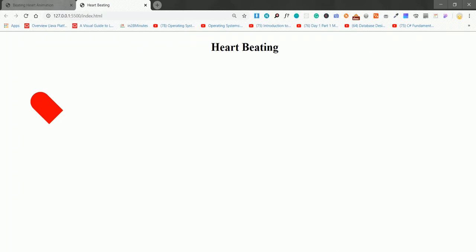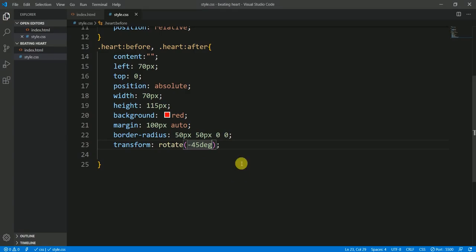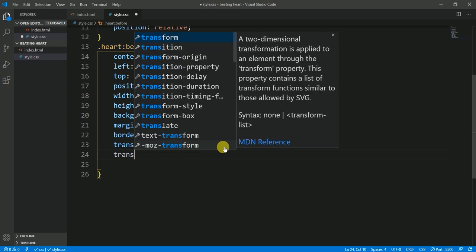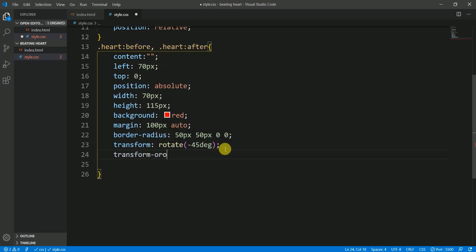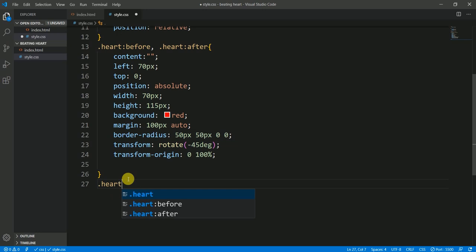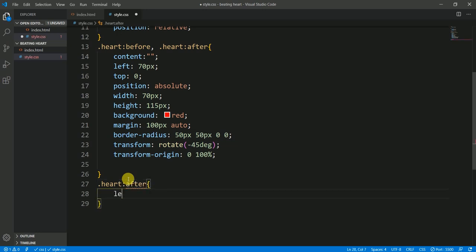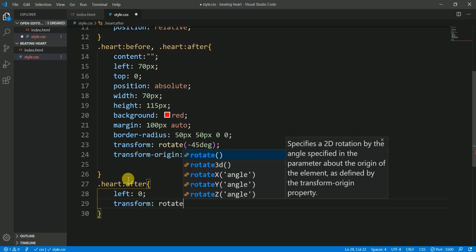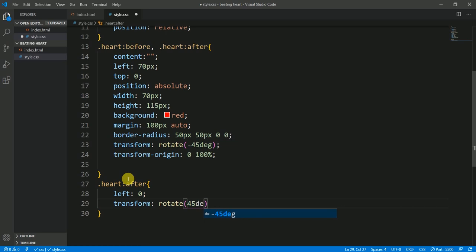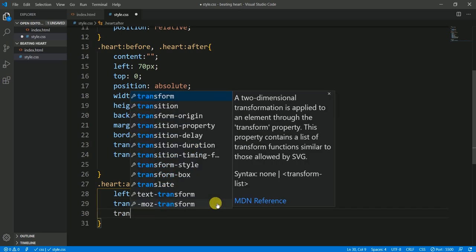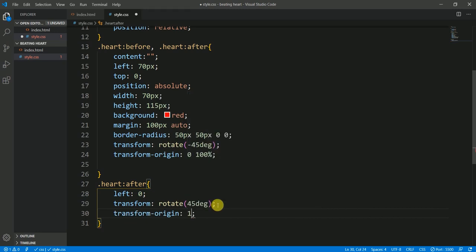Let's save it — you can see the shape is rotating. Now let's add a transform-origin property with values 0 and 100%. Now moving to the ::after pseudo-element — the left will be 0. For transform I'll use rotate(45deg), and for transform-origin this will be 100%.